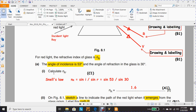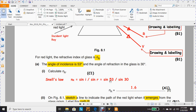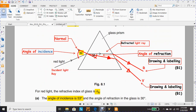In part i, to calculate nr, we have only one formula, which is Snell's law. The formula is sine i divided by sine r — that is, sine of the angle of incidence divided by sine of the angle of refraction. This equals sine 53 divided by sine 30, where 53 degrees is the angle of incidence, as shown in the diagram. I drew a normal. The 53 degrees, the angle of incidence, is between the red light and the normal.